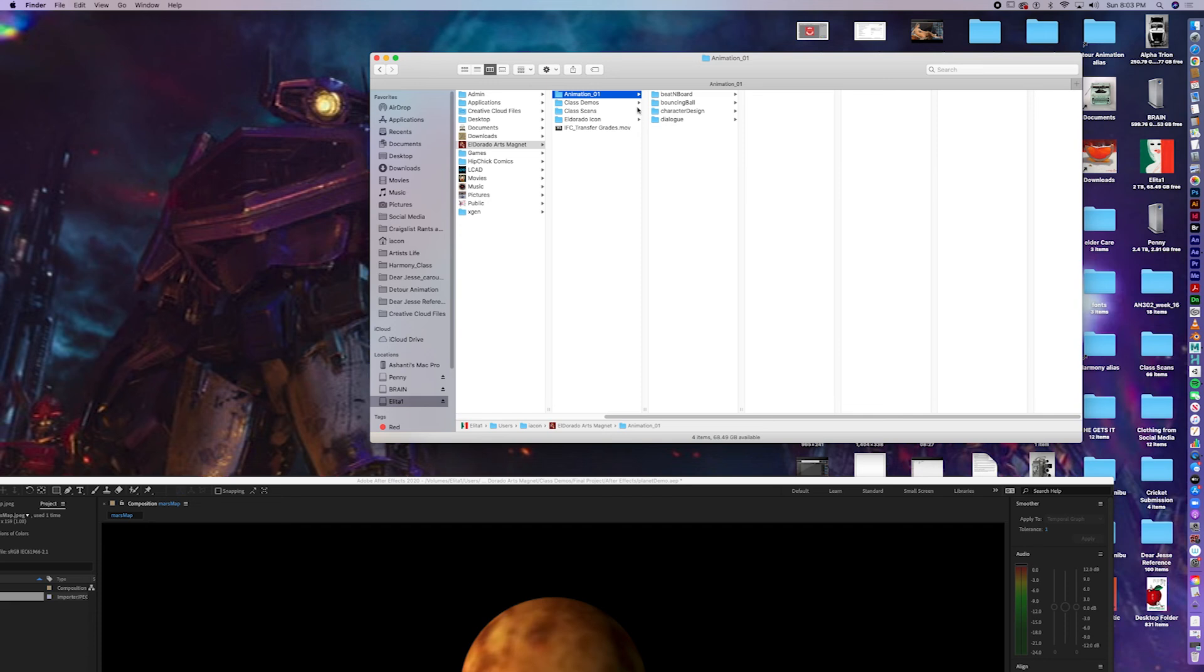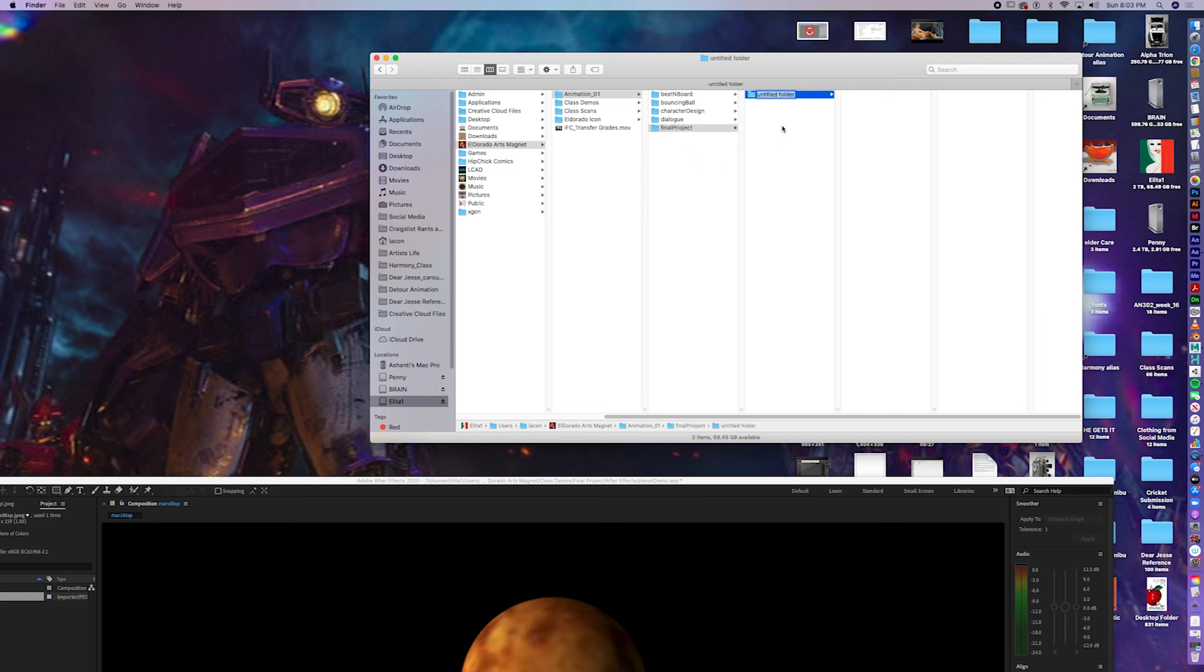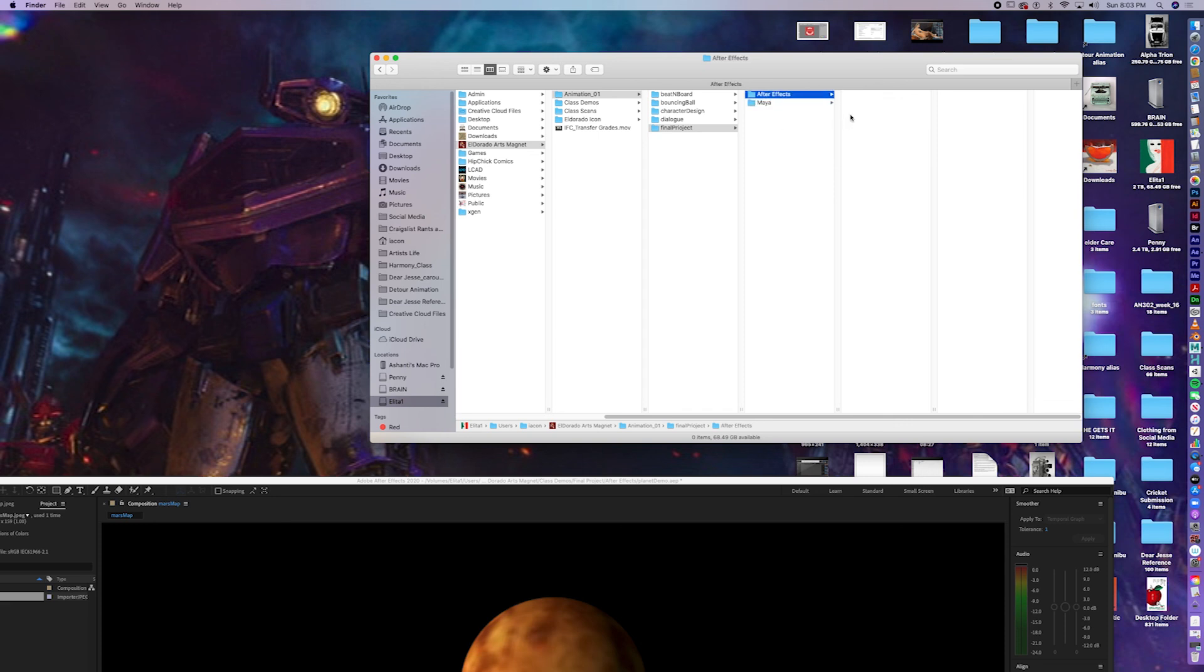Proper parent folder selected. Now, type in the column. Command Shift N. And this is Final Project. And within Final Projects folder, they get the subfolder. Maya. And another. After Effects. After Effects always has an asset folder.